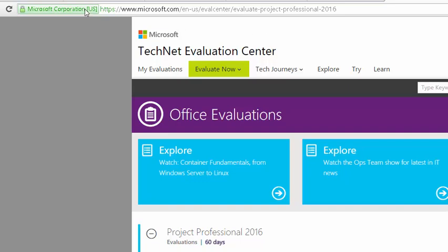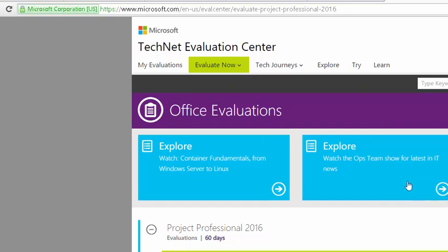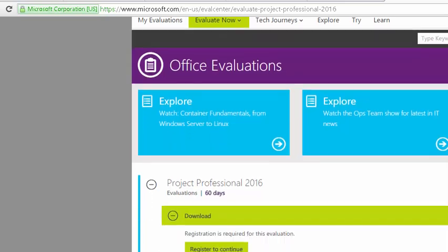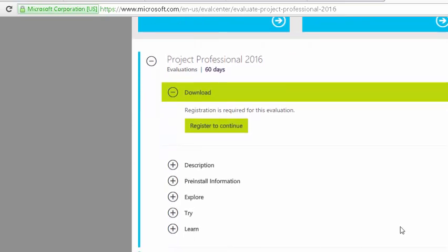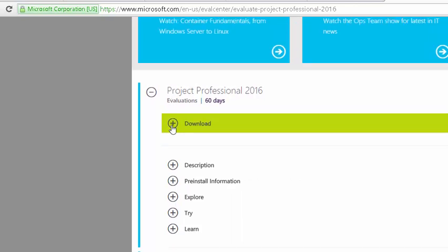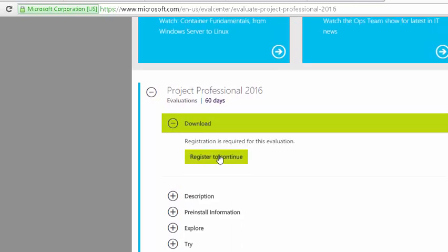So again, here's the link from D2L that brings us here. I'm just going to scroll down, and as you can see these right here — download it here — and I'm just clicking that.